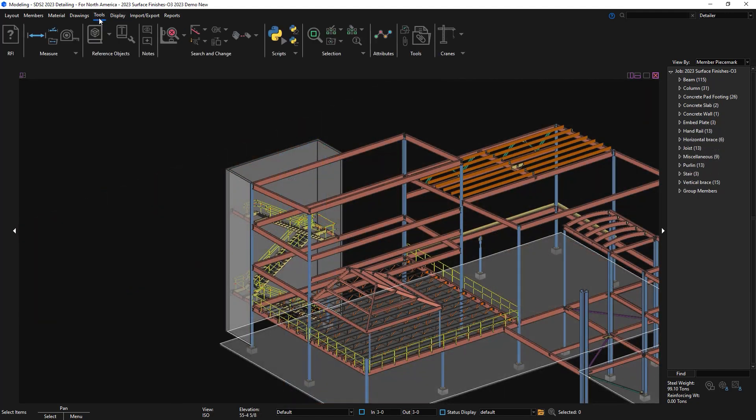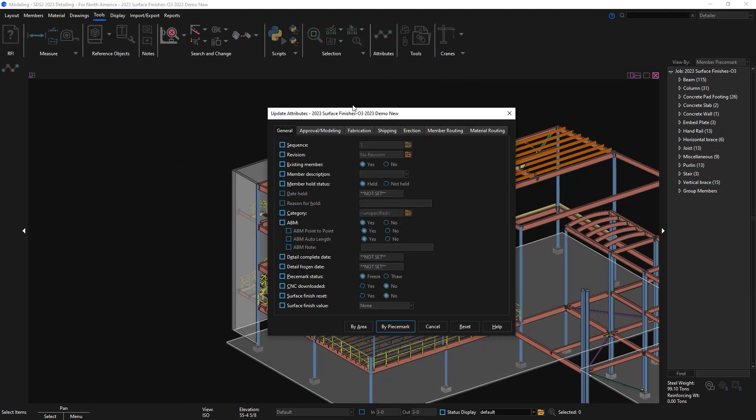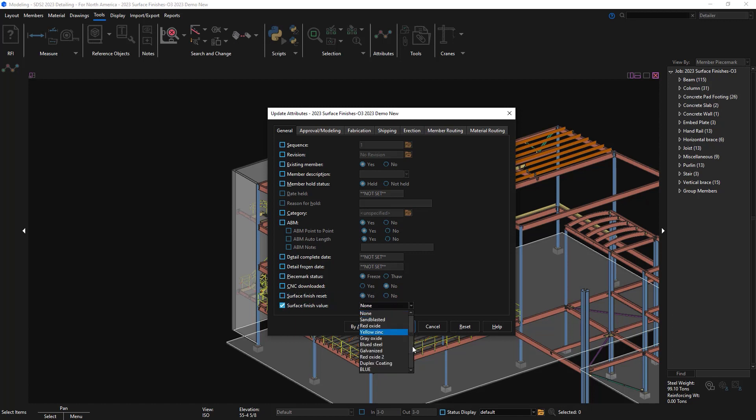Moving on to some tools that are useful when it comes to surface finish I'll start with the update attributes. I can mass reset the surface finish or I can update the surface finish to maybe painted by area.